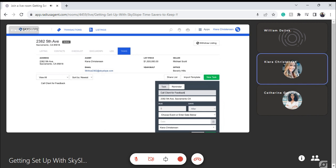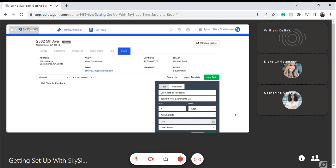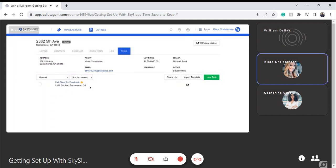I'll click New Task, enter in whatever that task might be — let's do a feedback call five days after closing date, assigned to Ciara, to give the client a call. I'll hit Save and this task has now been added. It'll automatically notify Ciara that she's been assigned this task, and if she has her notifications toggled on, she'll receive a notification — a daily summary — letting her know this is upcoming five days before close. You can assign tasks through this property file directly to yourself or to others associated with the property, and you can also set up task templates using the Import Template option.